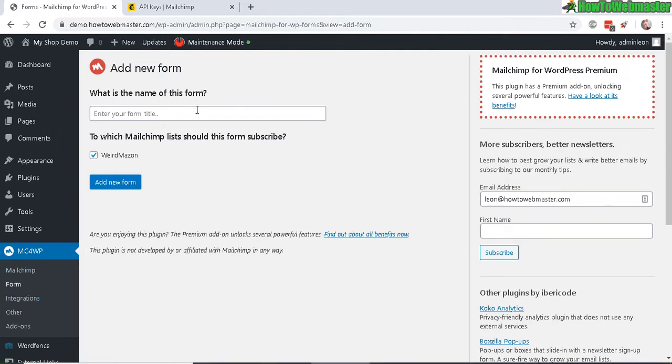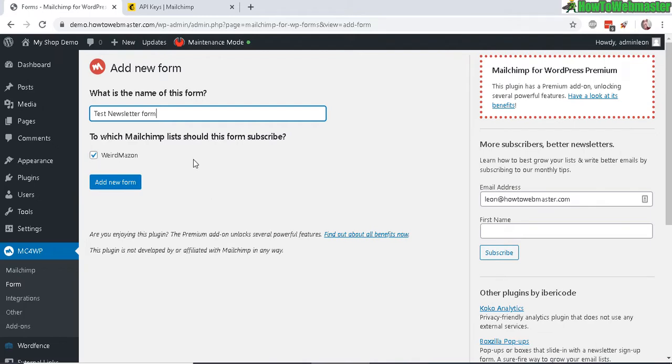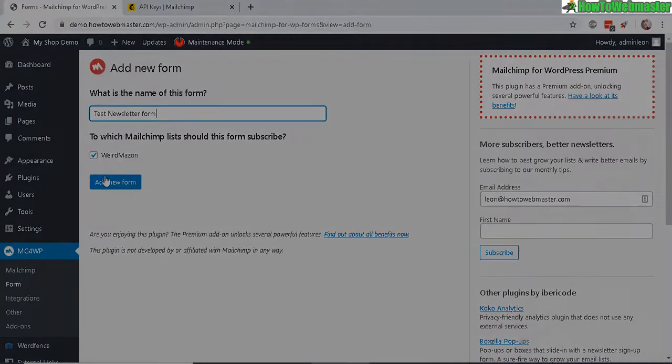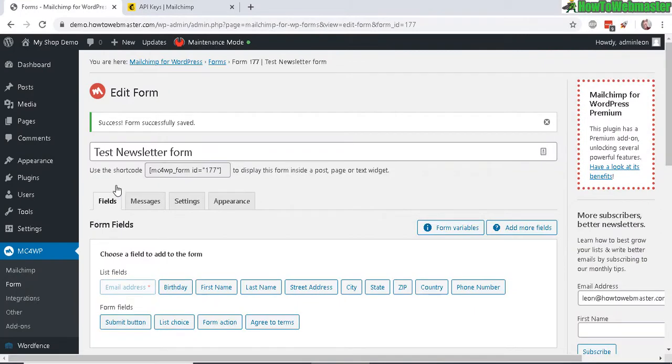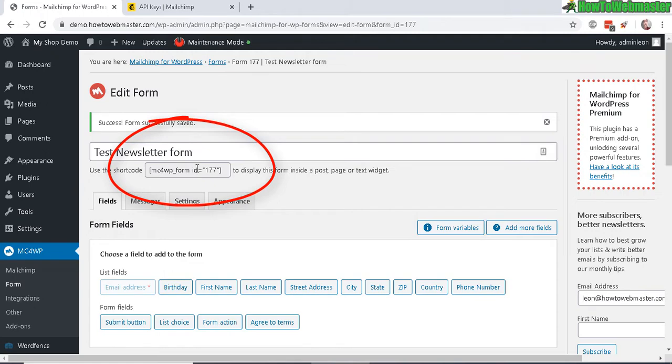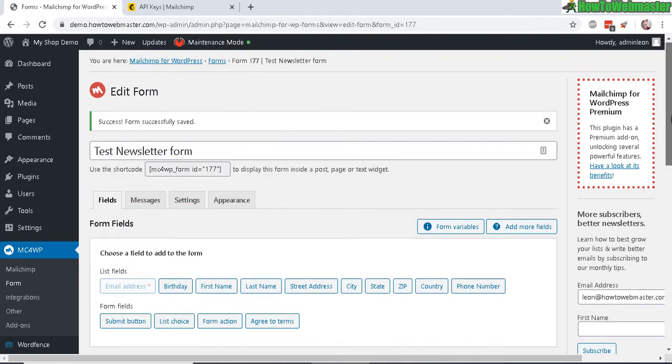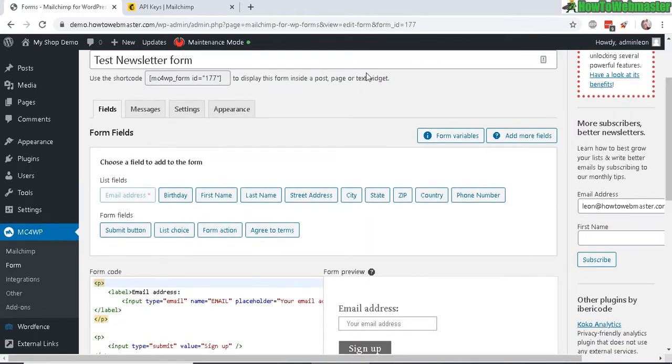Click on form here and you can add a new form name. Now, to which MailChimp list you want your new subscribers to be added to, you can just check the box. I only have one right now, so let's add new form. The form is successfully added and here's your shortcode which you can use to display in your post, page, or widget.